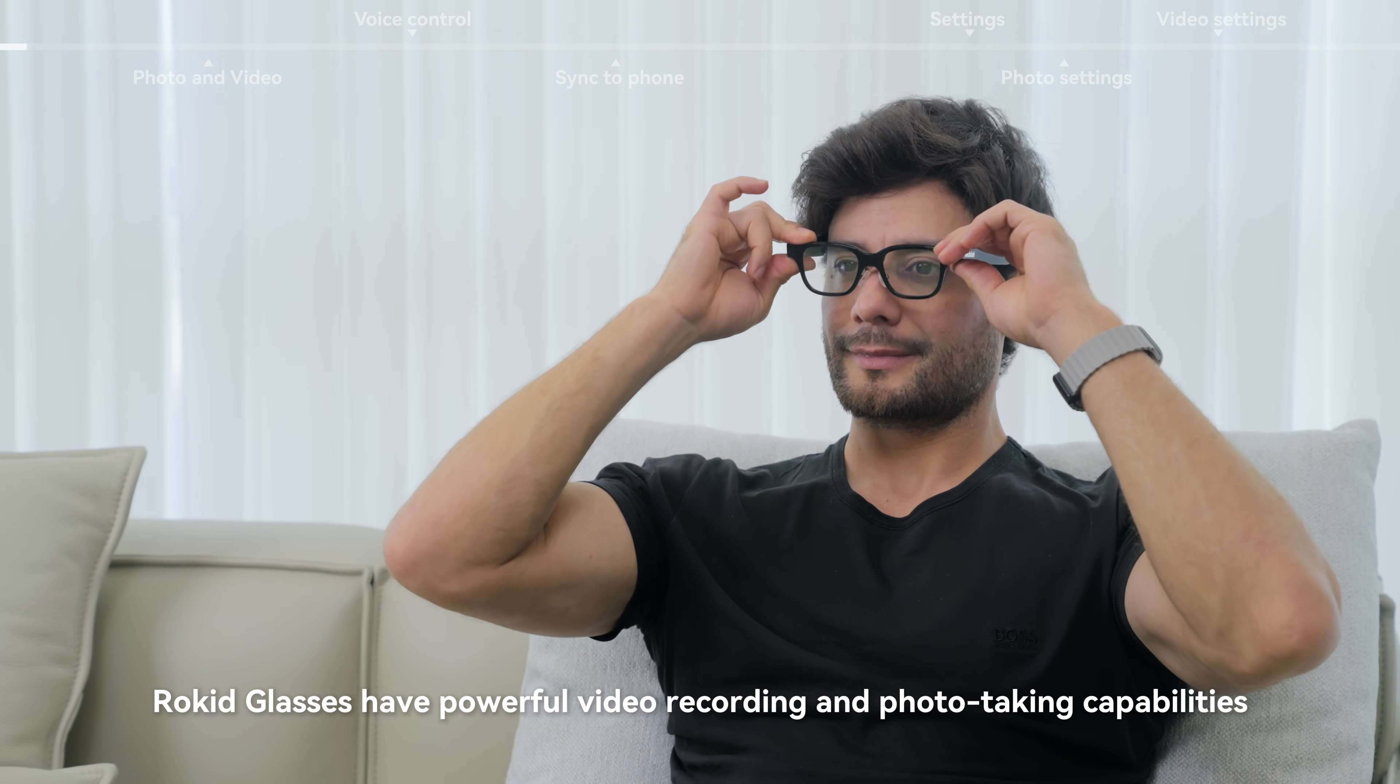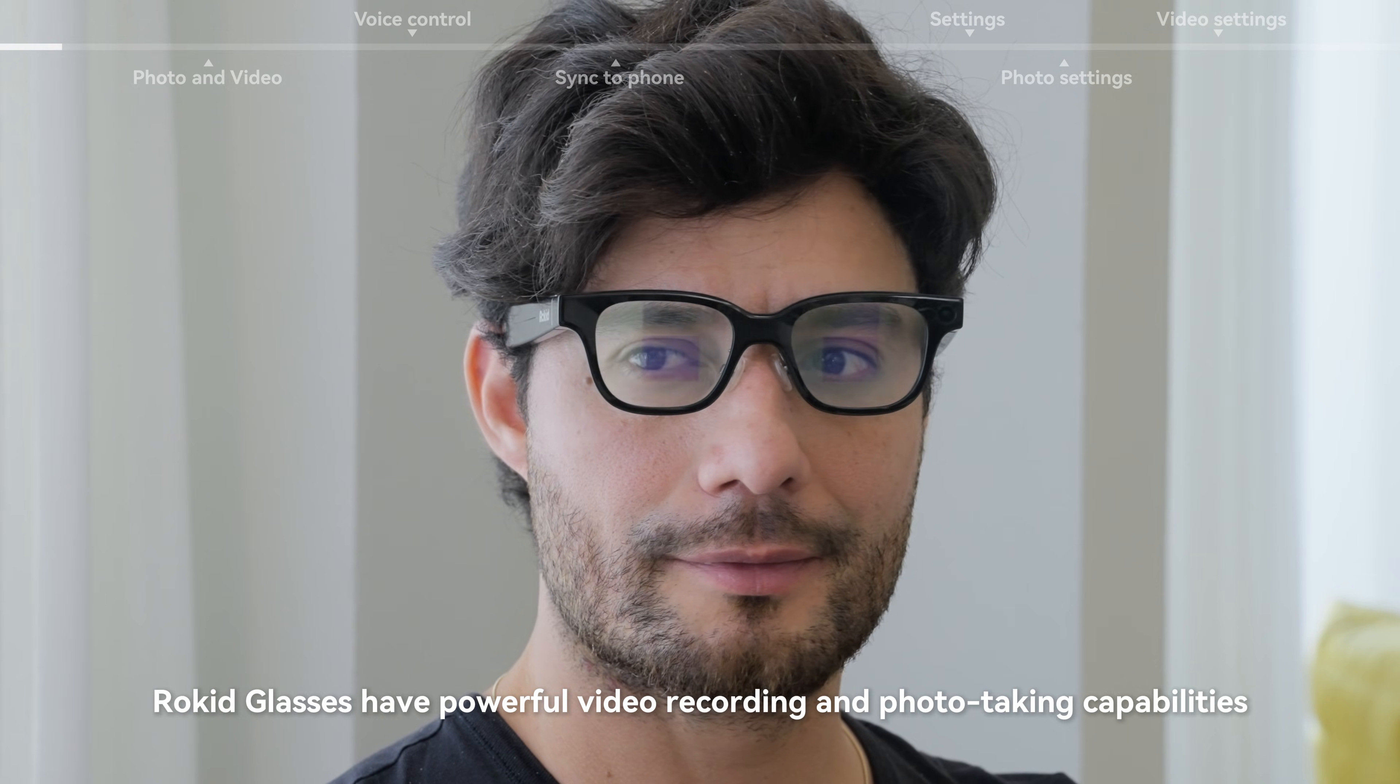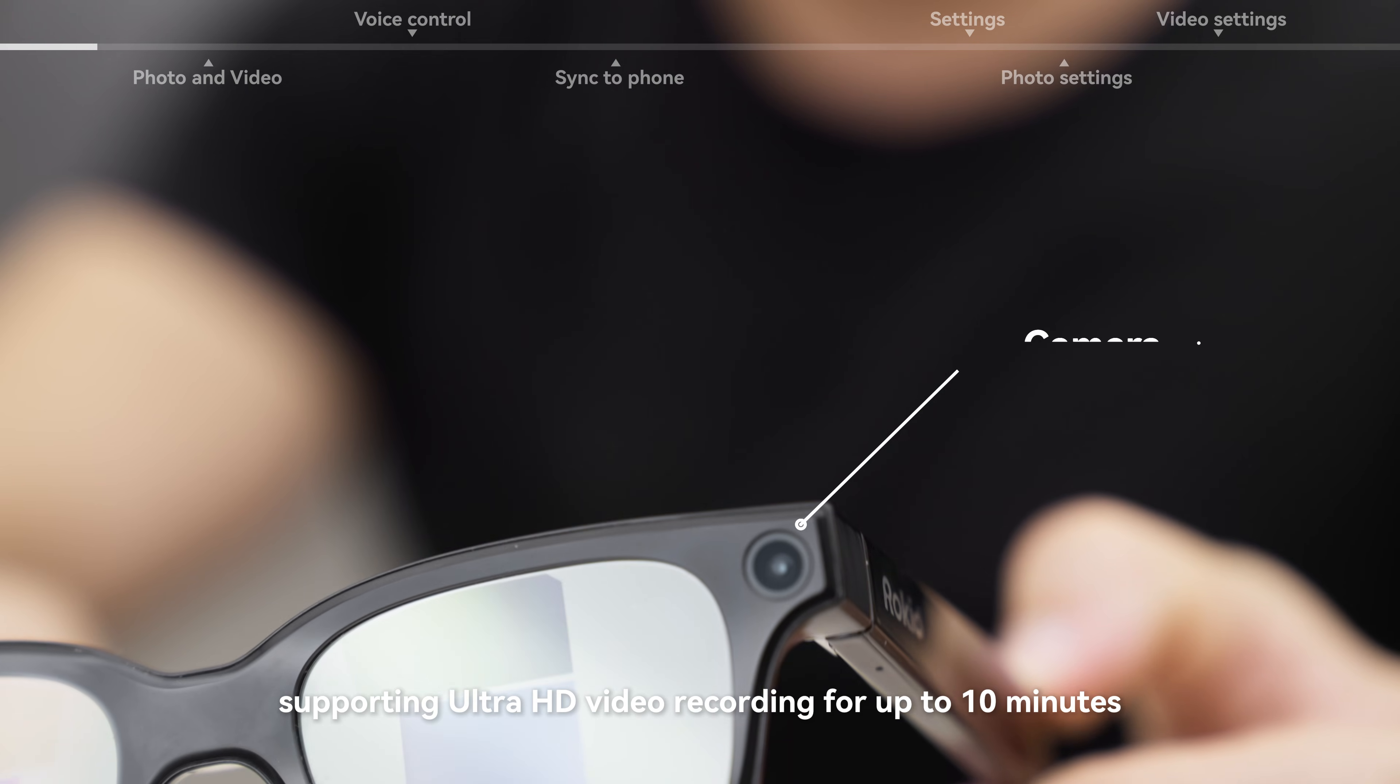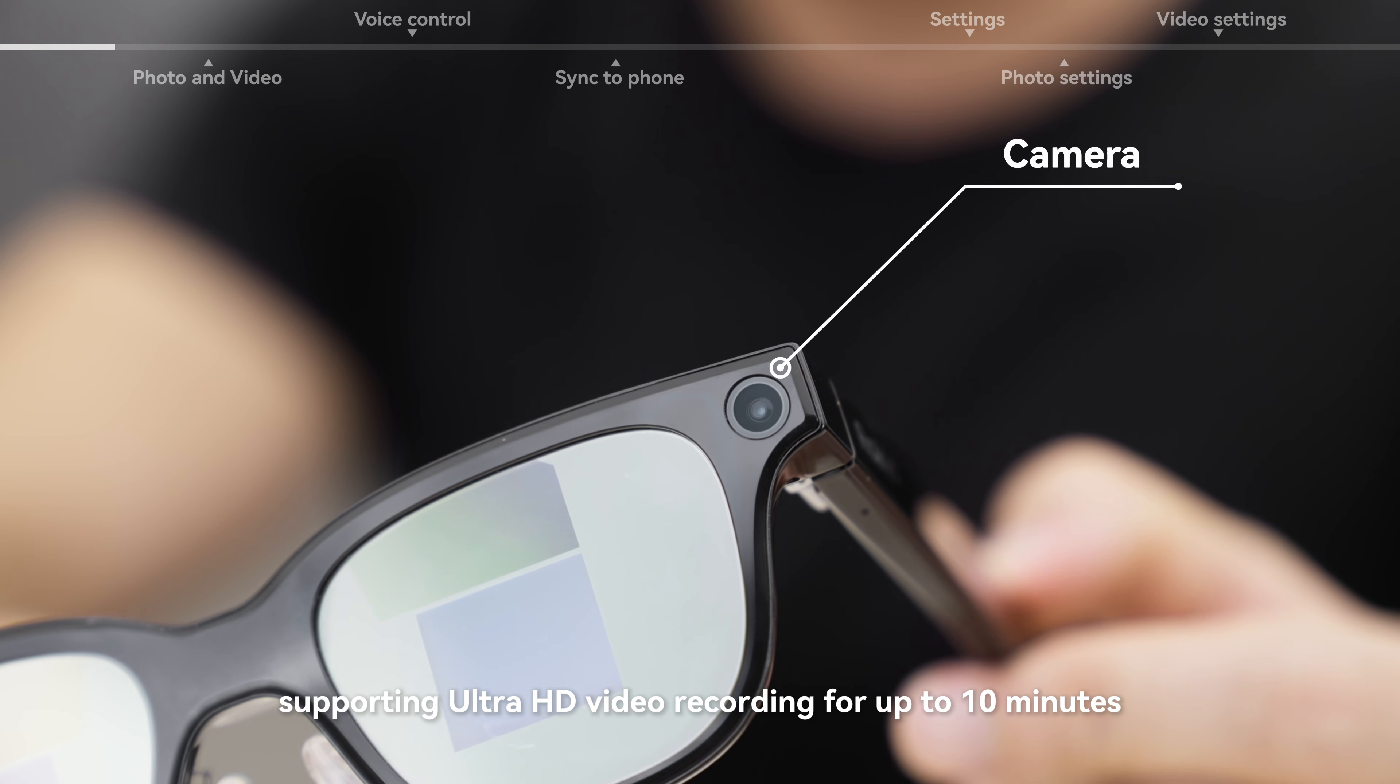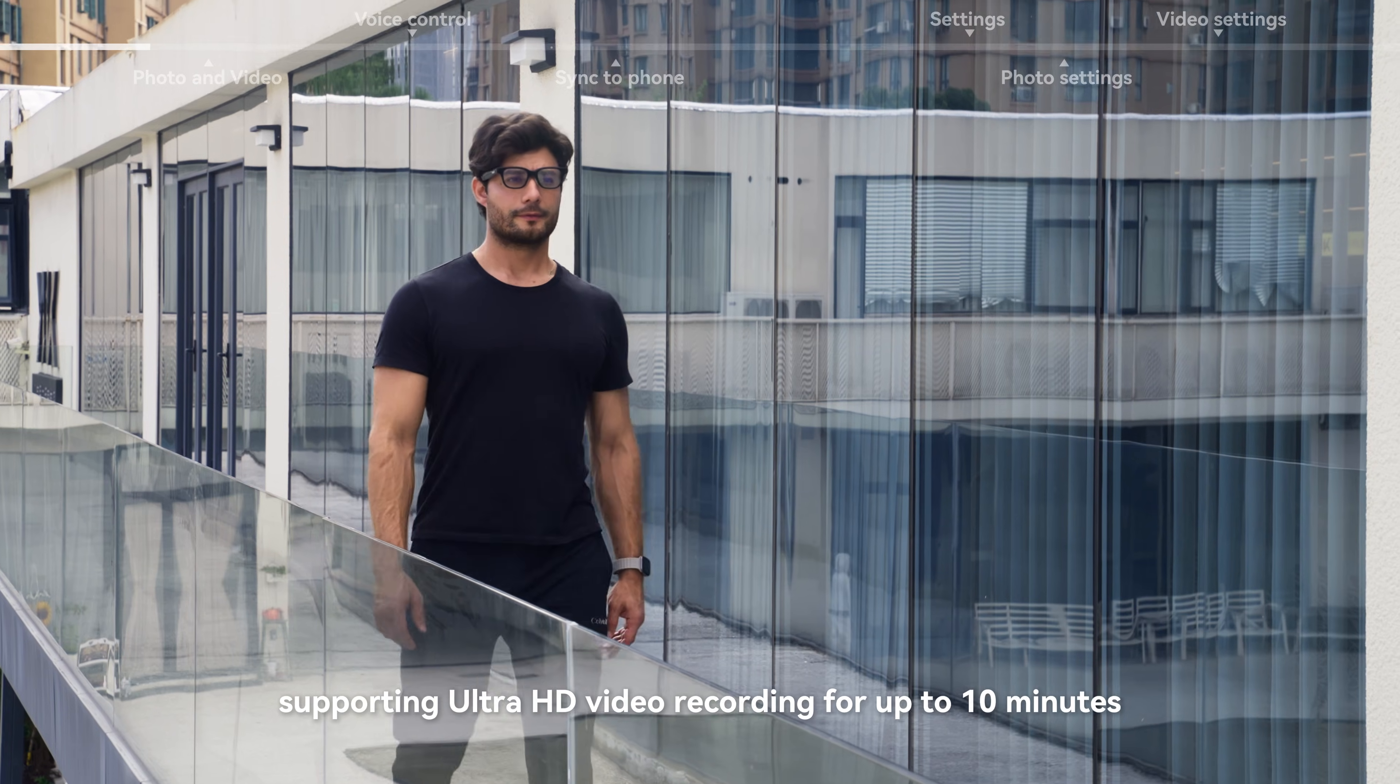Rokid glasses have powerful video recording and photo taking capabilities, supporting Ultra HD video recording for up to 10 minutes.